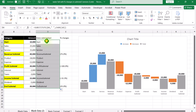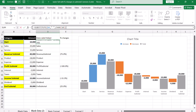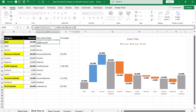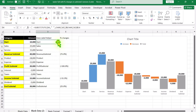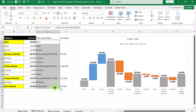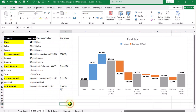Again, click on cell D4. Type ampersand CHAR(10) function only. Close parenthesis and ampersand again. Now click on cell E4, hit Enter, and drag this formula to the end of the data sheet. And this is how we display the percentage changes along with the name of the category.